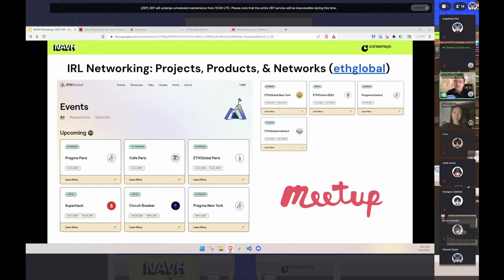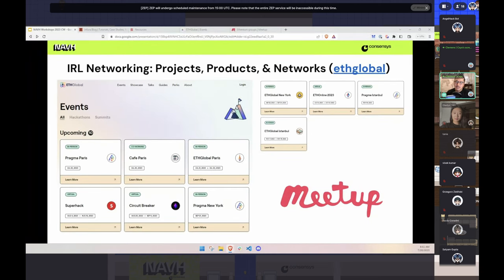For me, the best way to get involved in projects is by meeting in real life. I follow ETH Global. There are companies with public spreadsheets you can follow to see where specific companies are. ETH CC and ETH Global Paris are happening right now — a lot of exciting things. There are also local meetups in major cities happening on a weekly basis.